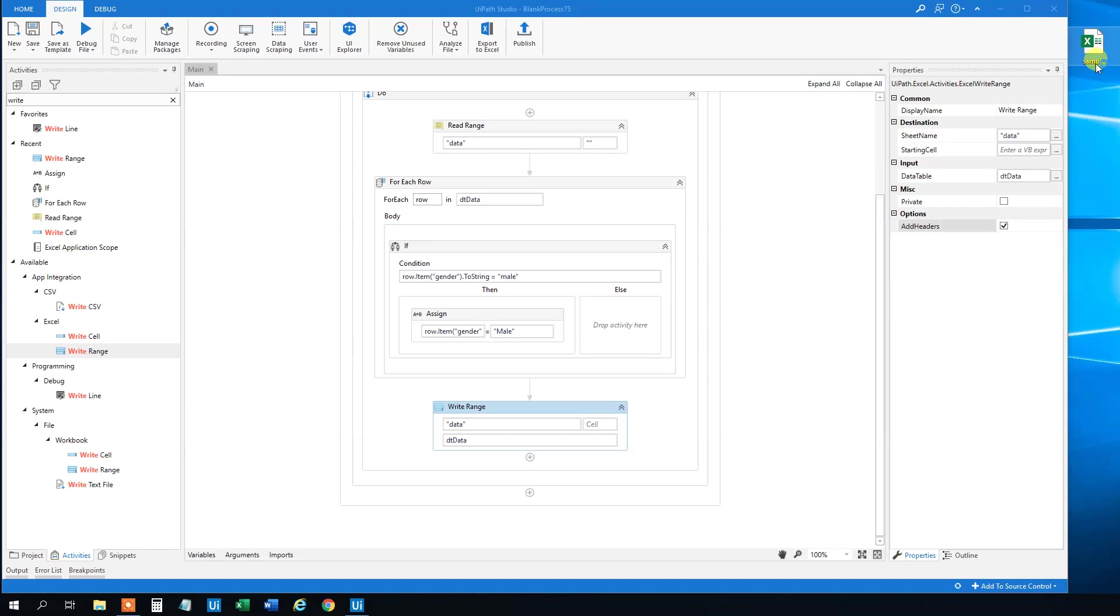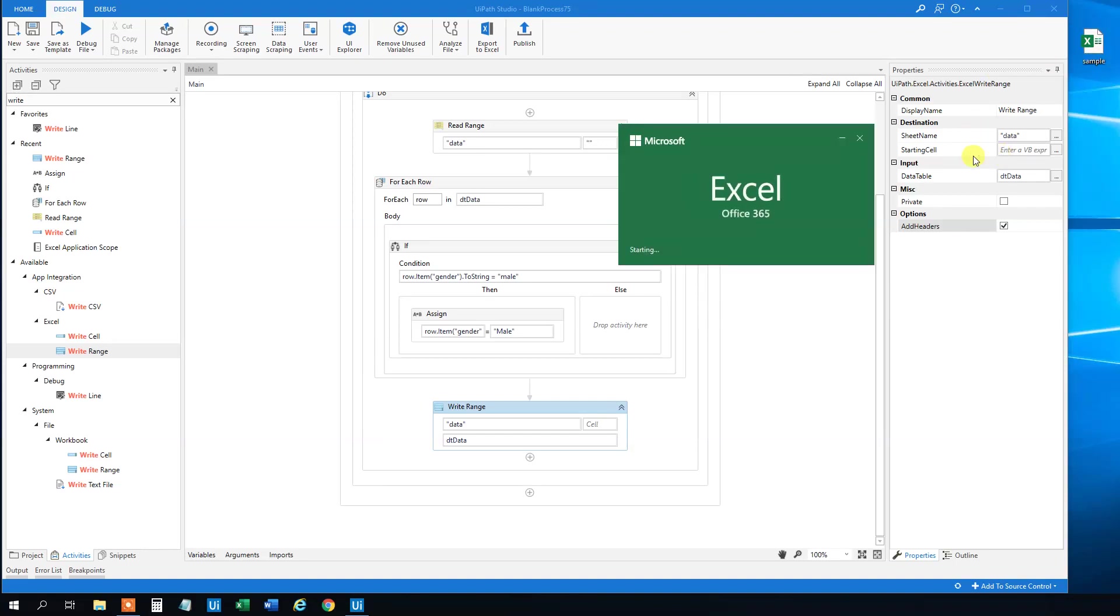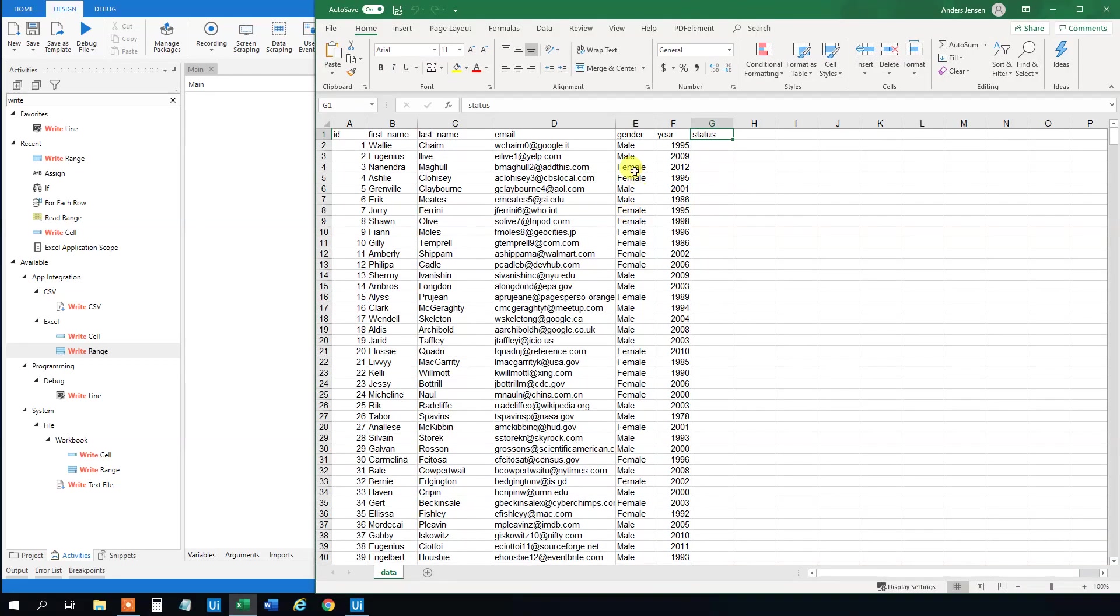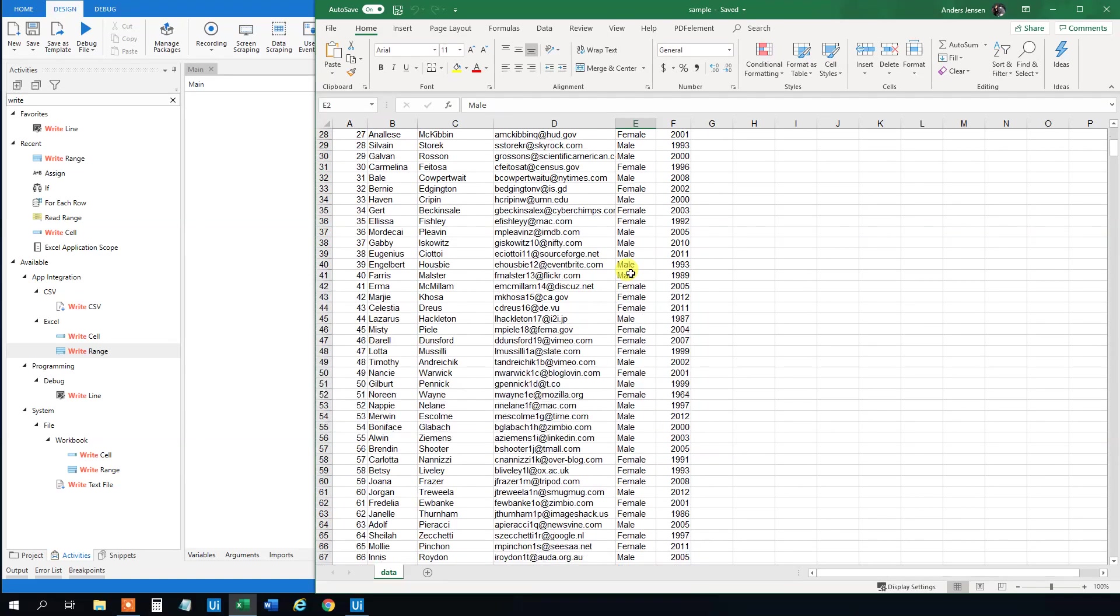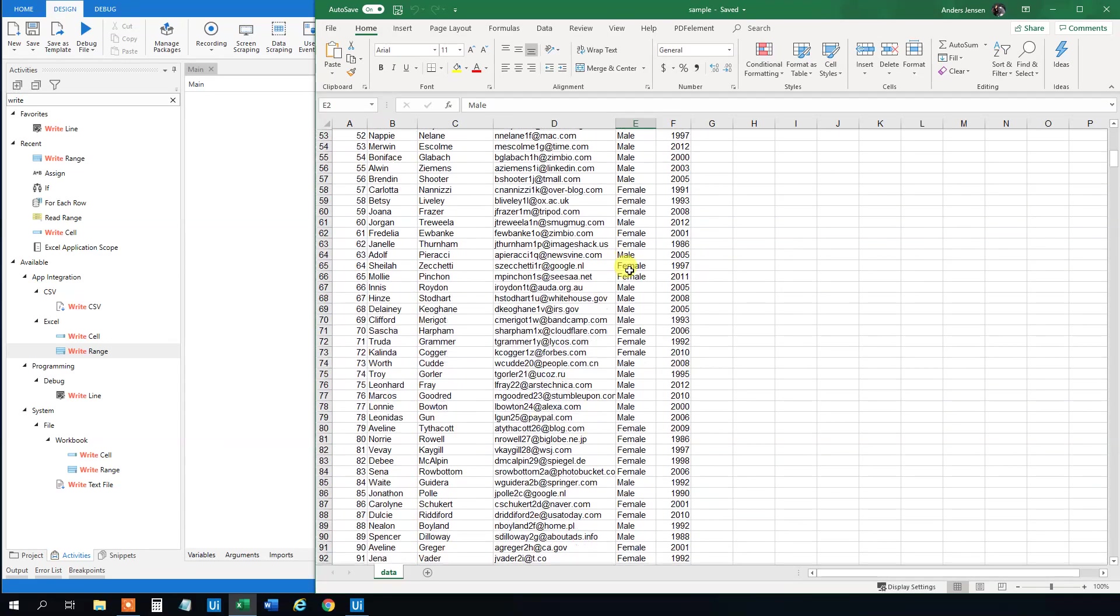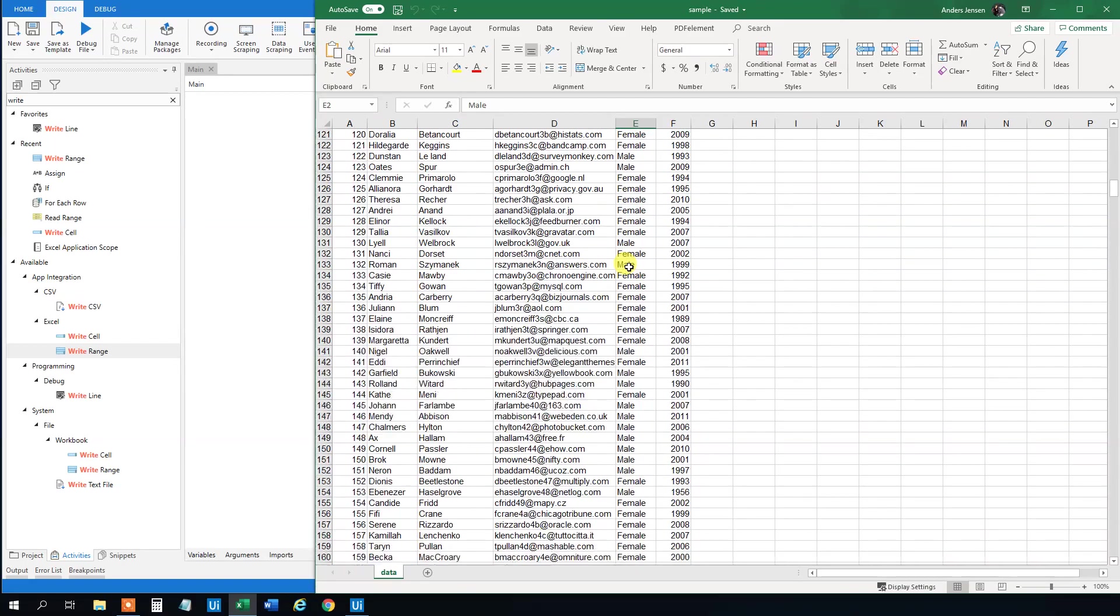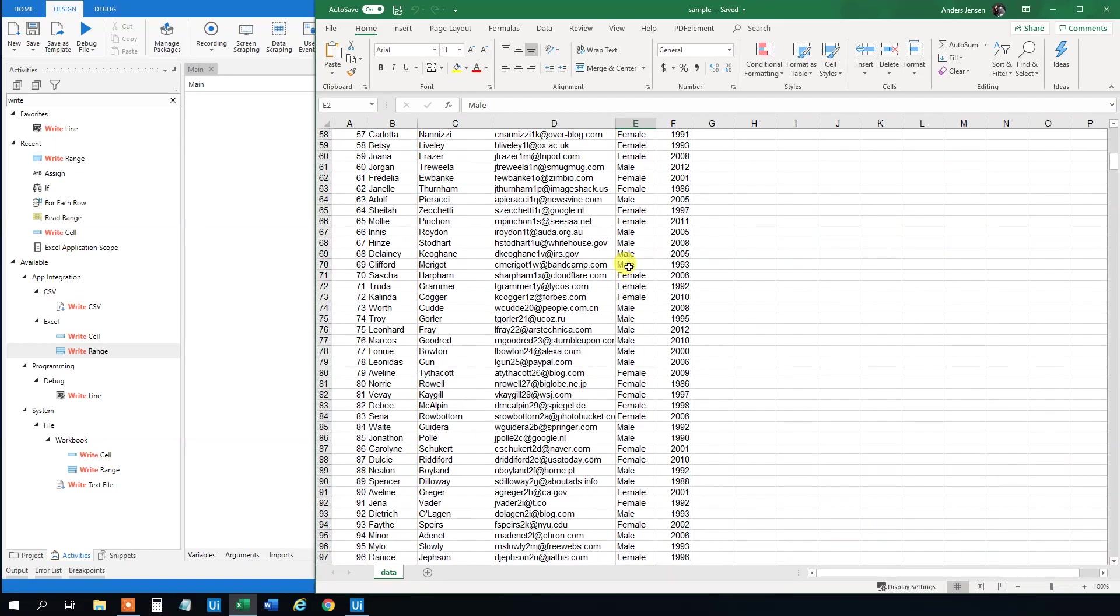We can check this sample to see if we actually changed the data that we want. We want it to have the male with small M changed to Male with a big capital M. And mission accomplished. So that is fine. Maybe it is just because it is a big data set here. That is why it is slow.